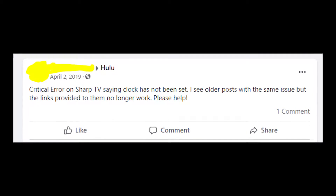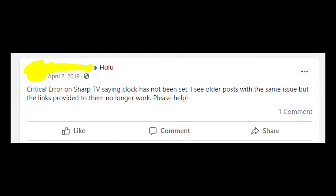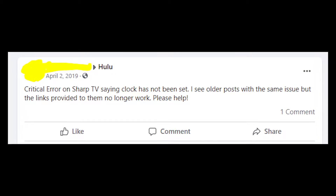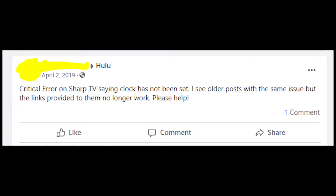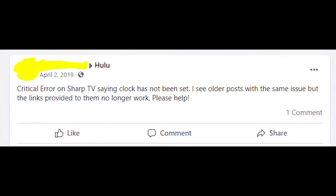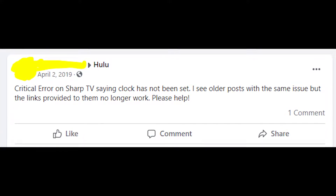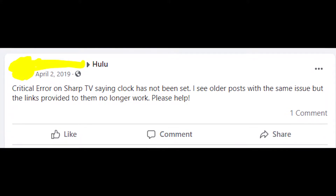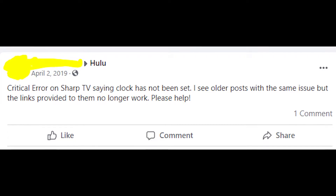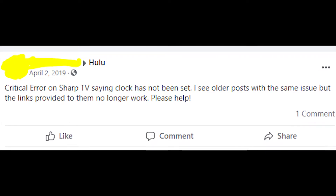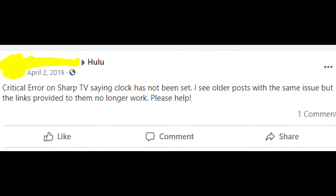Hey guys, welcome to my YouTube channel! Let's talk about the critical error that appears on Hulu when people are trying to use this app on their smart TVs, for example on Samsung TV or Sharp TV or whatever TV.